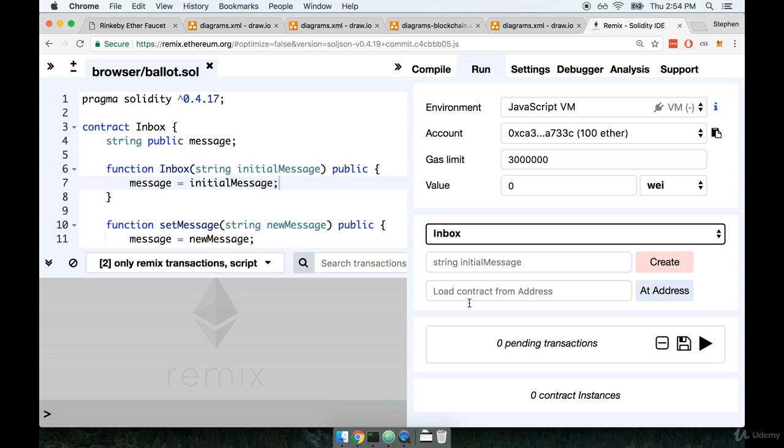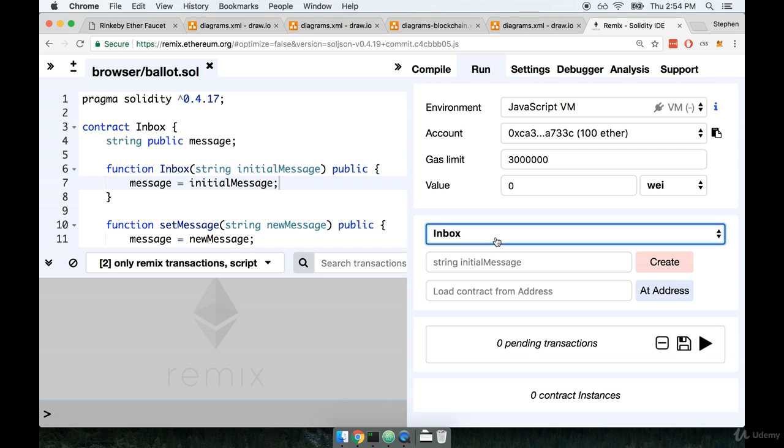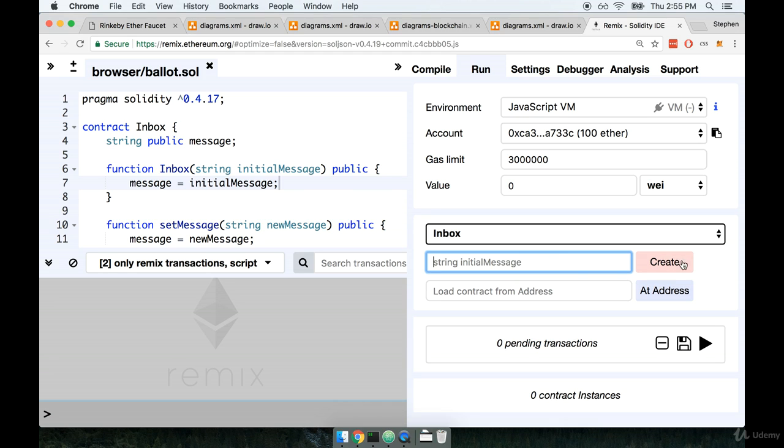Now down here is where things start to get really interesting. You'll see a drop-down and it has selected already Inbox. This is selecting a contract that we want to attempt to deploy to our local test network that's running inside the browser. Underneath that you'll see something that says String Initial Message. And then to the right it says Create. So this is a lot of fun.